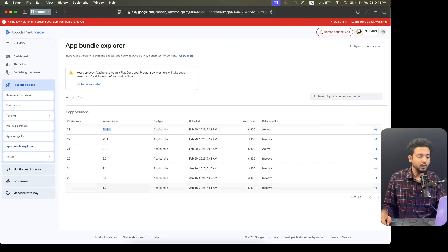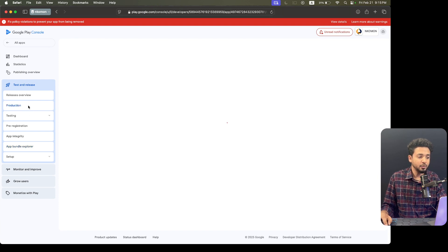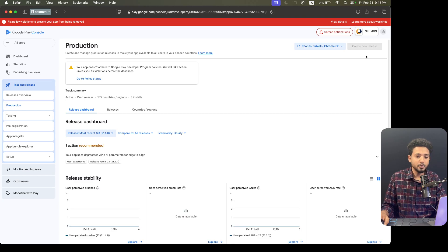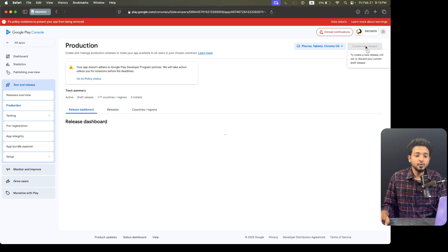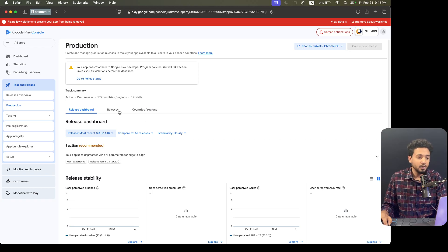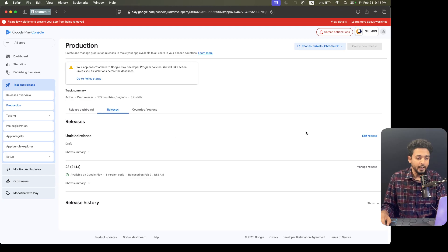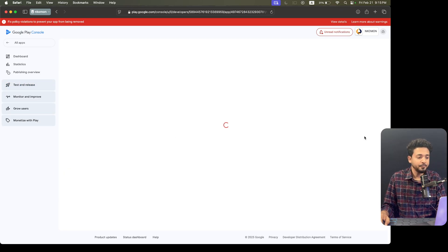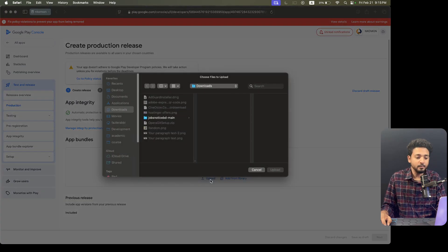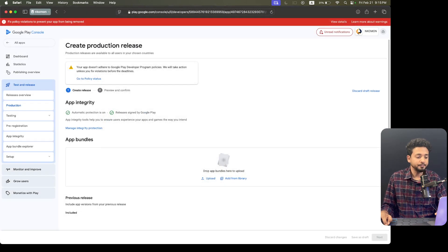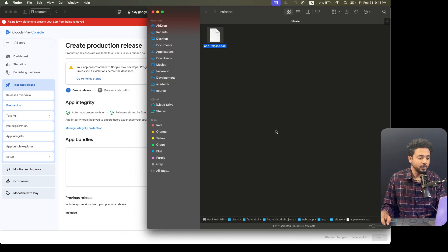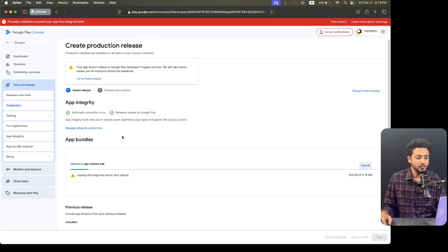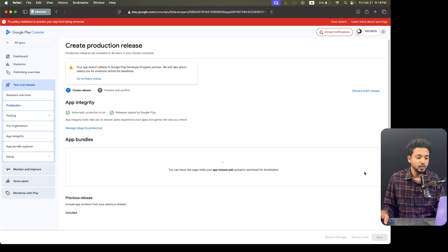I will just upload it to the production section. Let's go to production. When I go to production, we have already created a new release but didn't complete it. That's why it's showing we cannot create a new release from here. I'm clicking on 'Releases' and on the right side you can see an edit button — I'm clicking on it. We have to upload the bundle file, so I drag and drop it here. It's uploading — it's only 5.78 MB. Now analyzing.